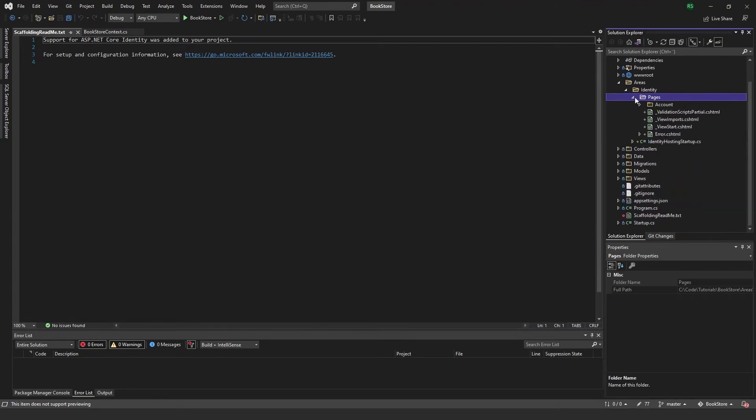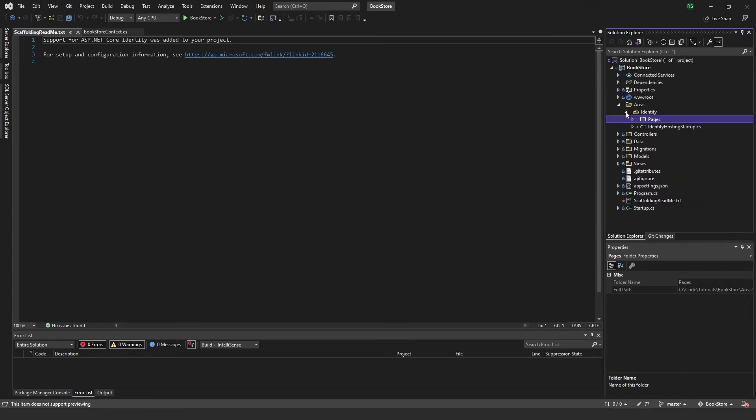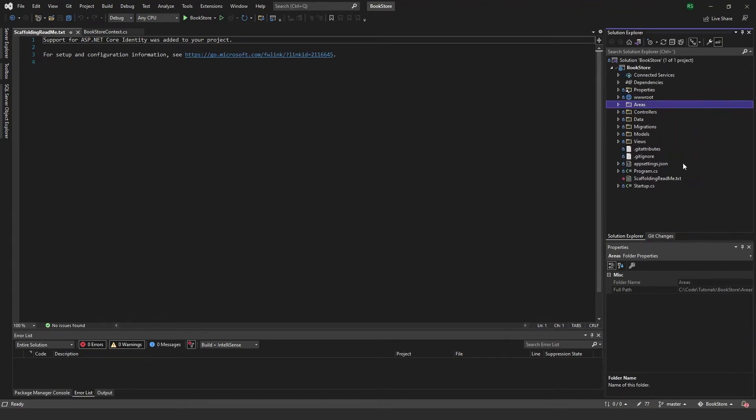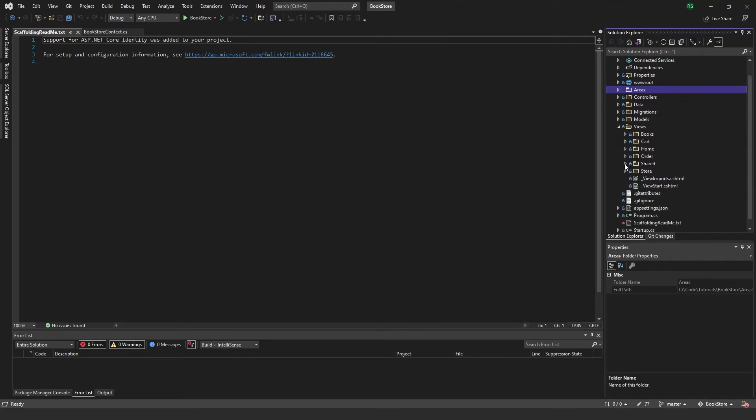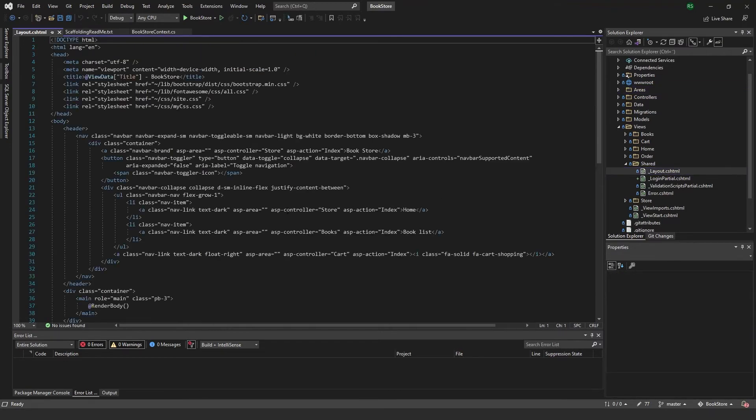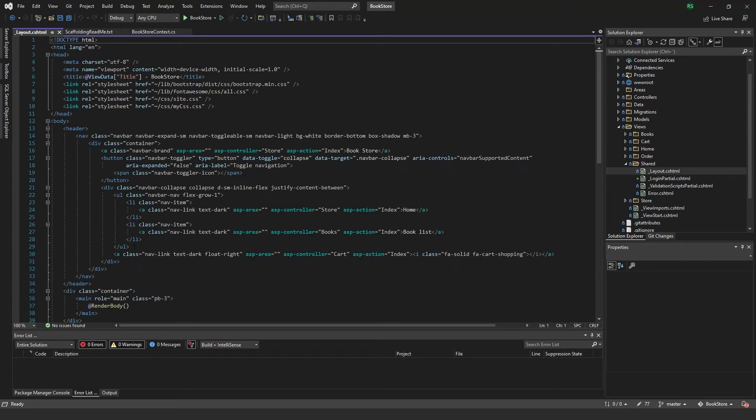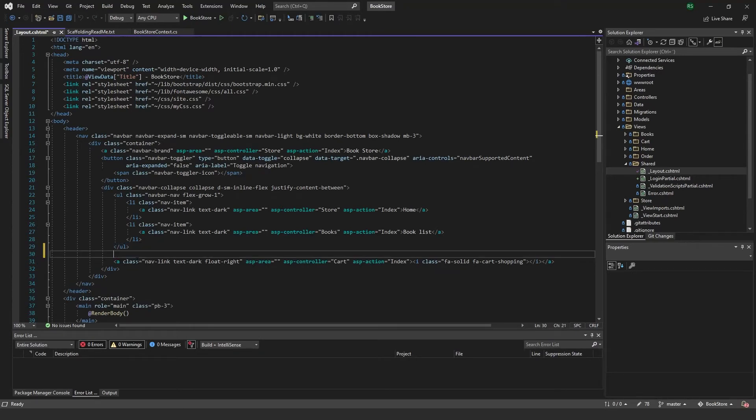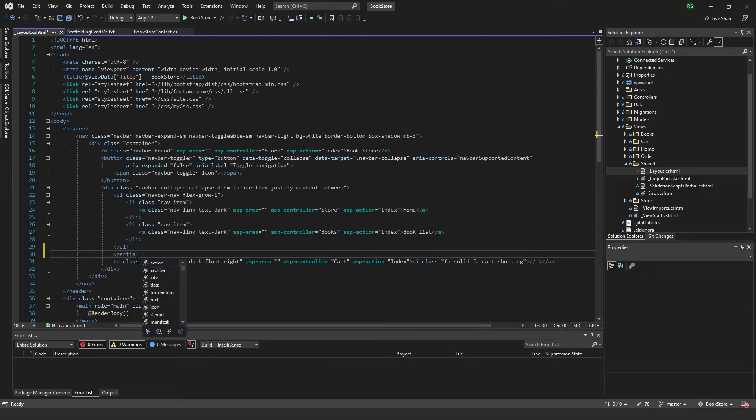And to be able to log in or register we will need to add something to our layout file. So we'll just come in here and I will add, let's see, just before the cart here after the ul, we'll add a partial.